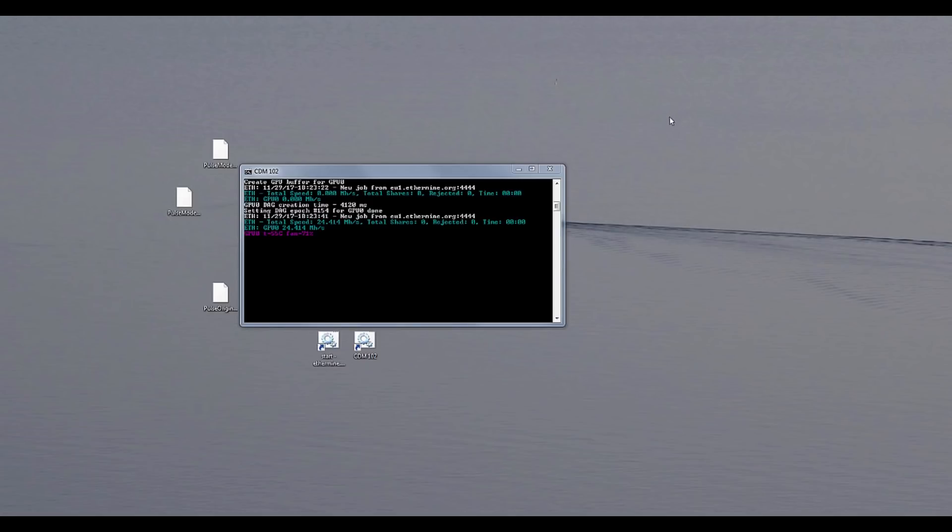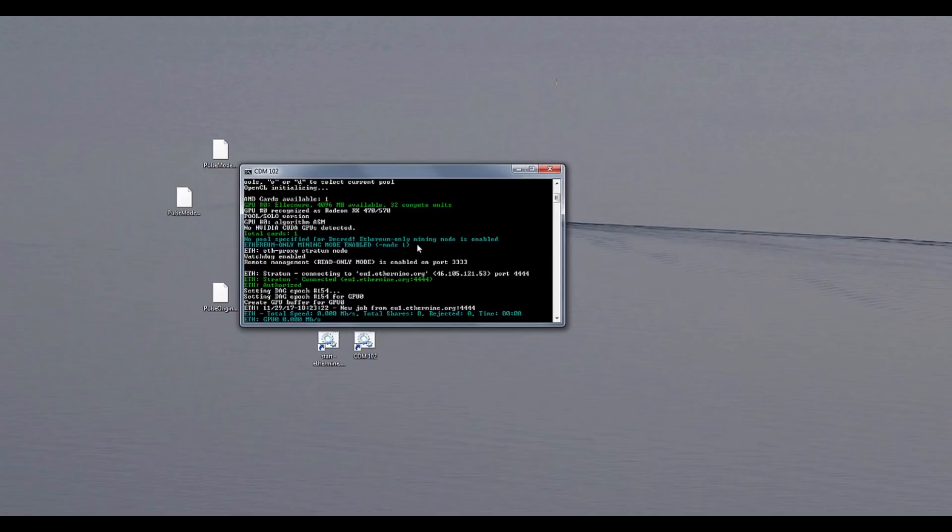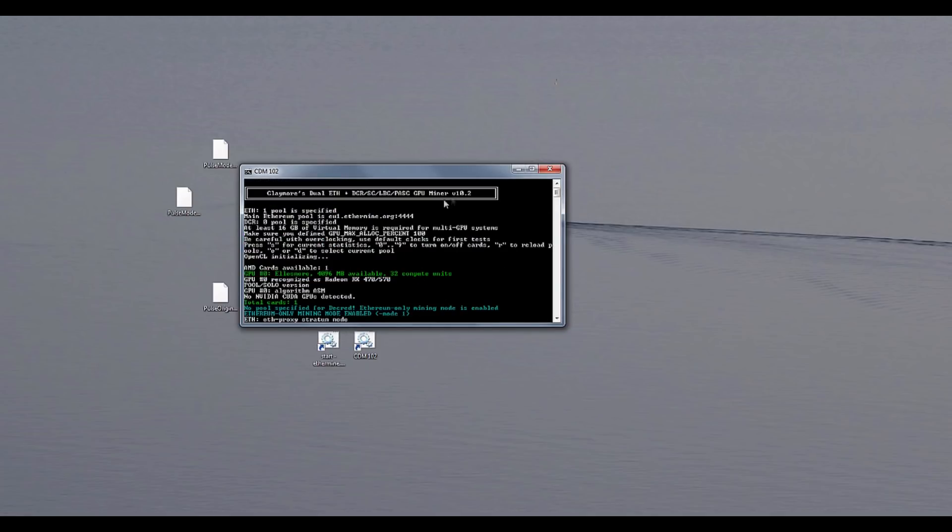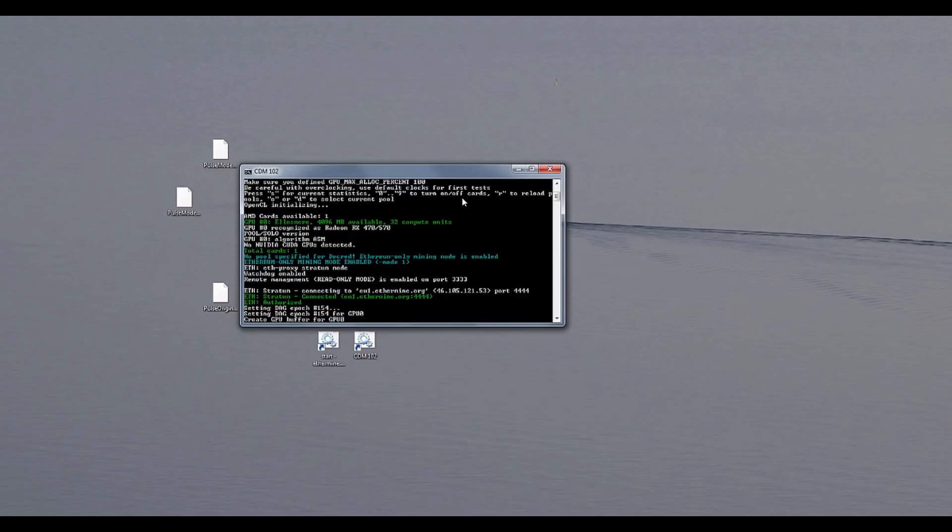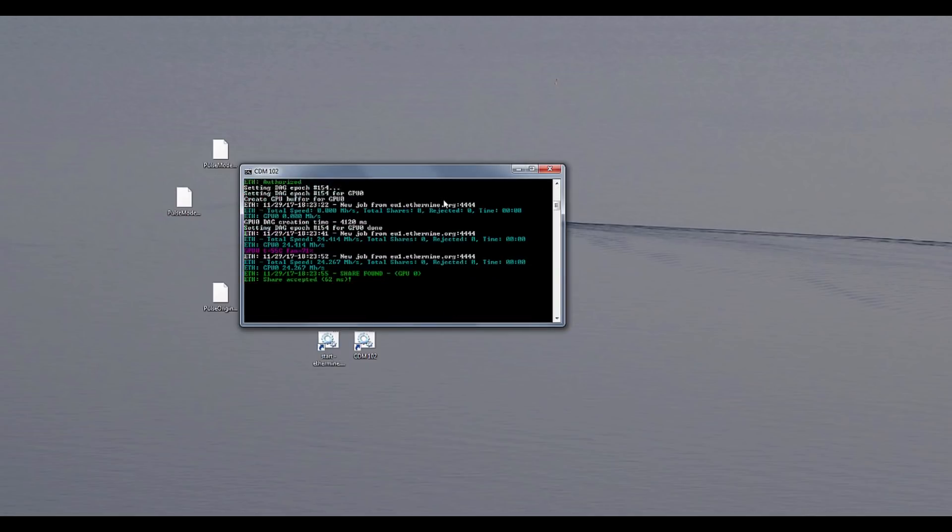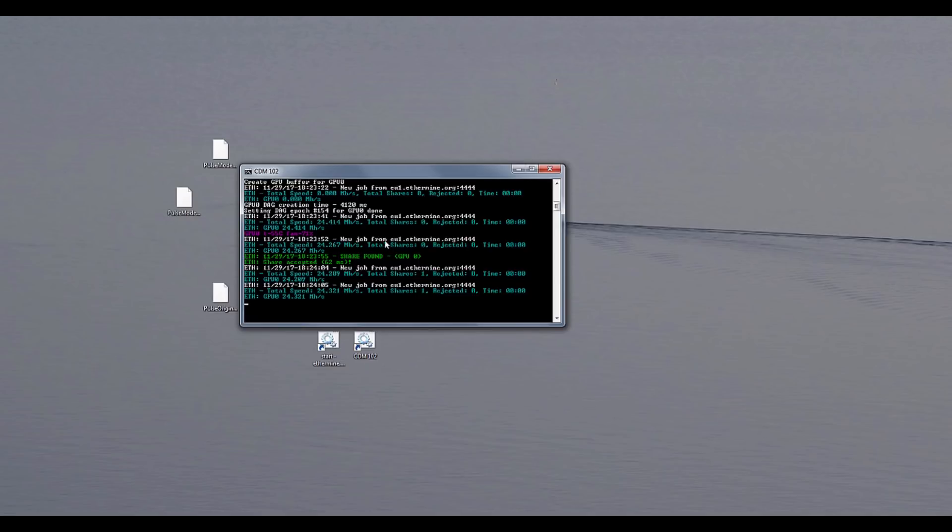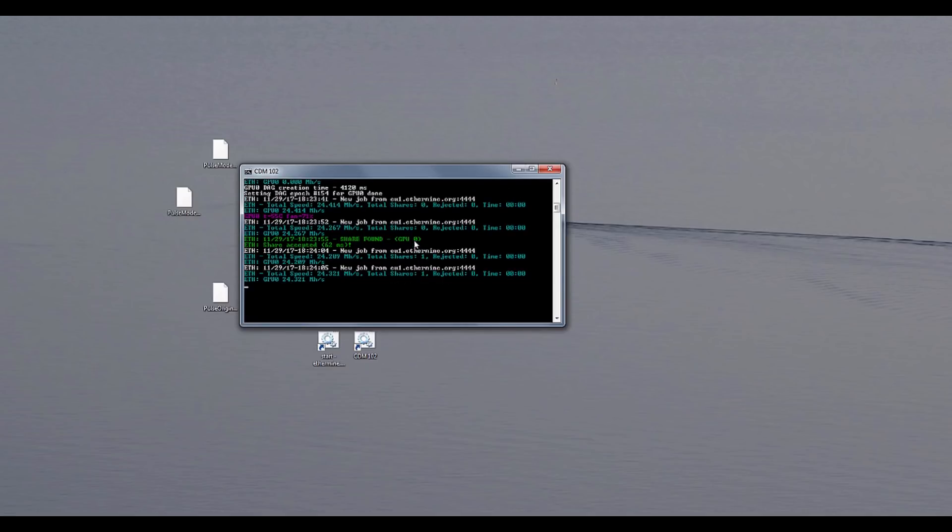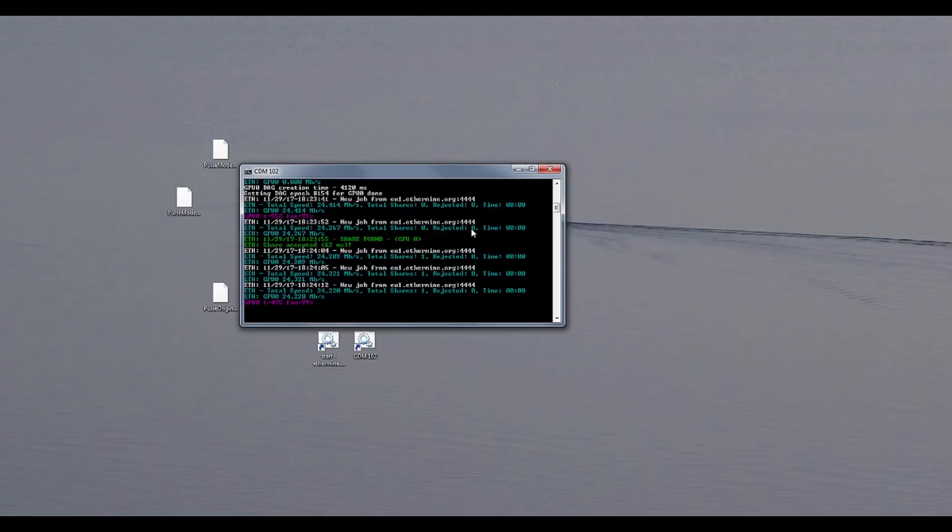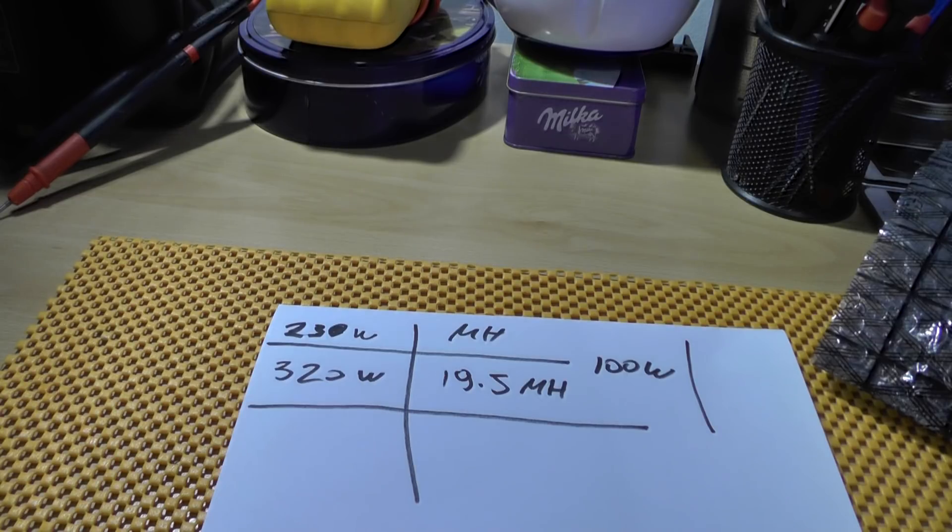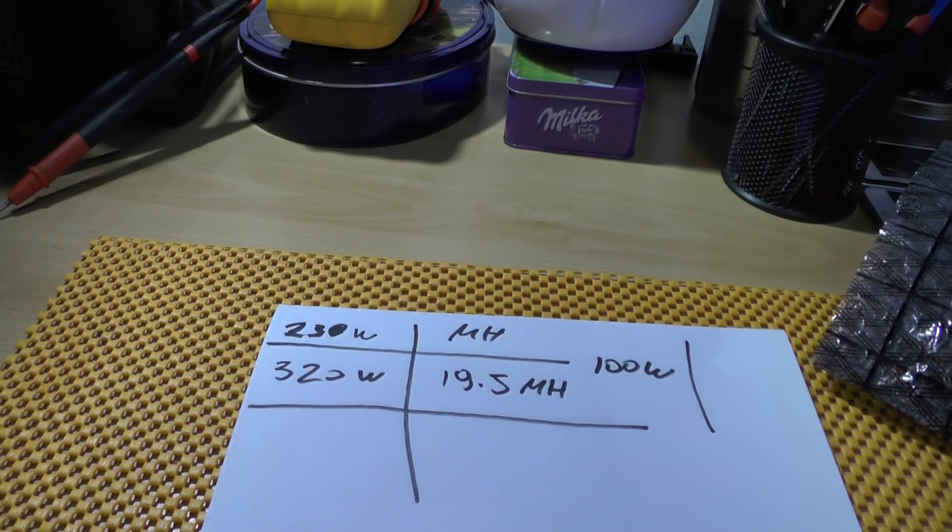So after all of the flashing and whatnot I still have 24.4 megahashes. Now I did notice one thing and that is that I was running Ethminer 9.4 and this is version 10.2 which is the latest. But still there are no differences whatsoever. And in the end I did eventually downgrade the memory to 1,950 megahertz because everything above that would just crash. So first of all I need to find my sharpie.